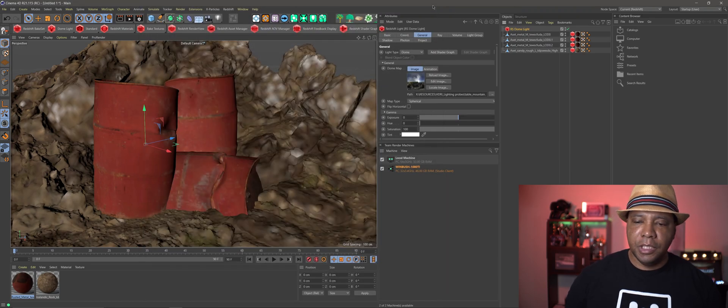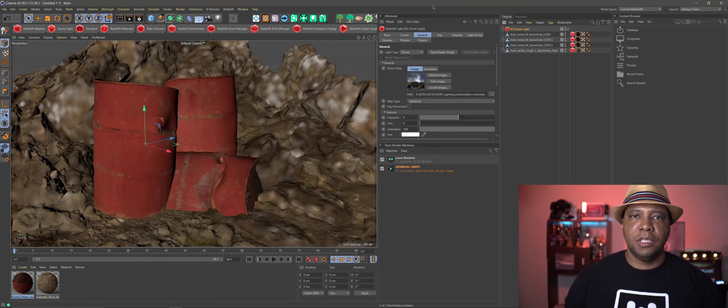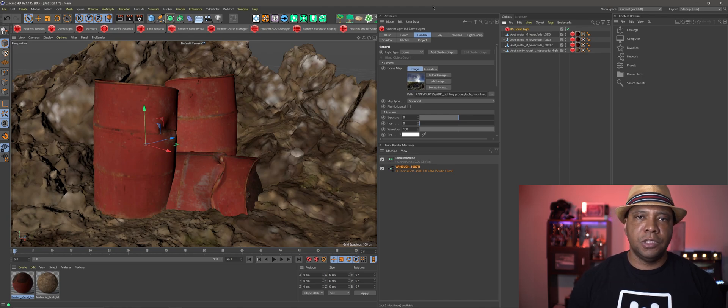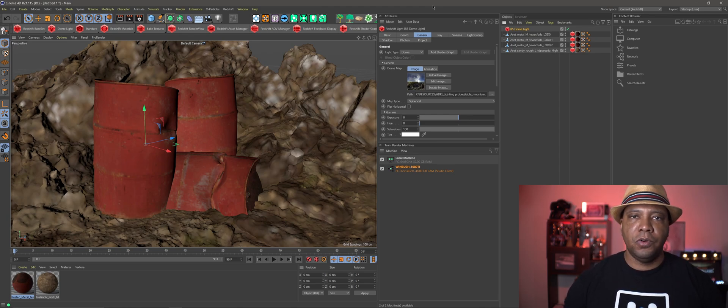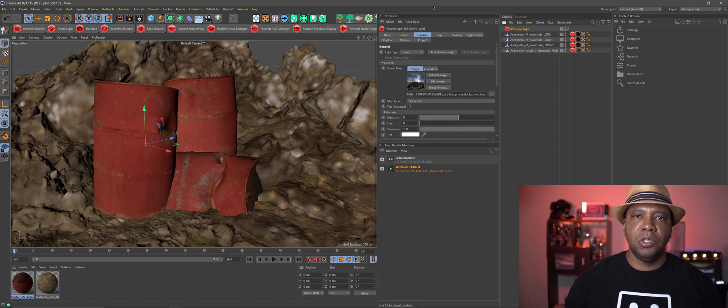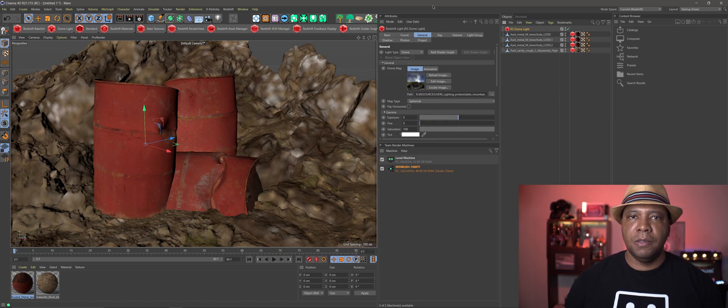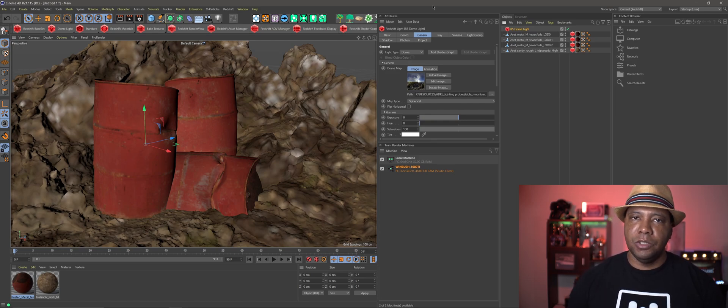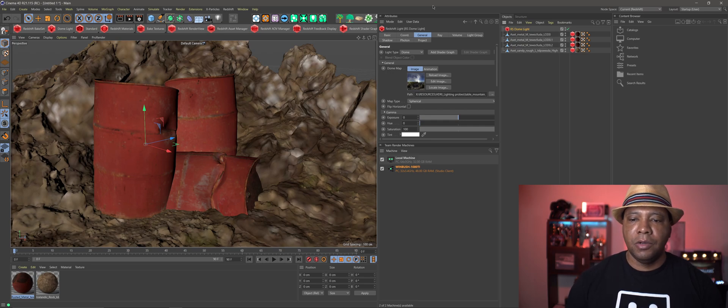The main point of this video is to show you guys with the latest update to Redshift. Actually this started with version 3.0.14 and they're up to 0.16 now, I believe at this moment. But with that latest update, we can render out a single frame using Team Render now.